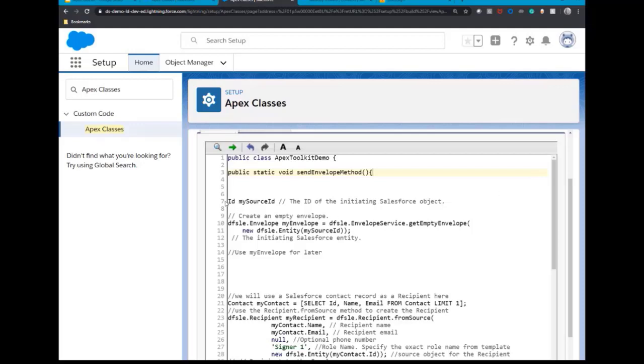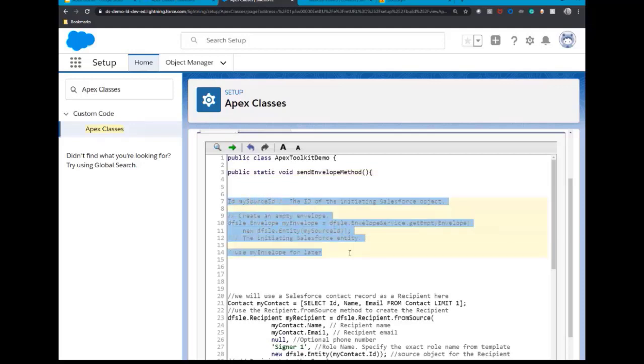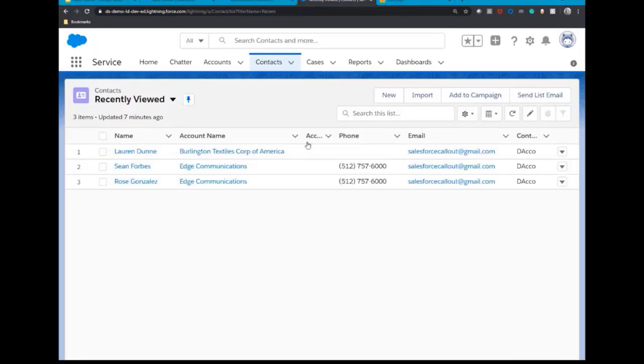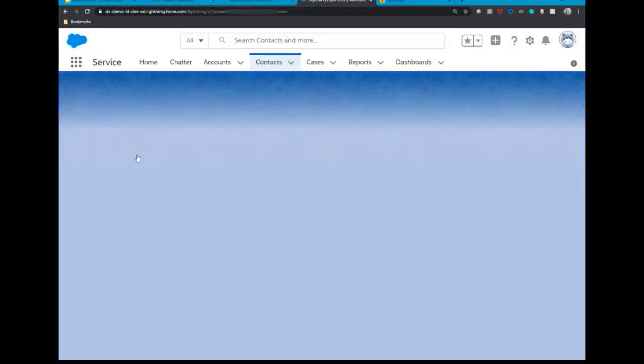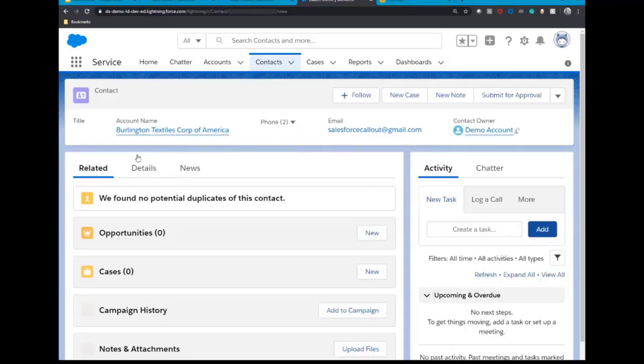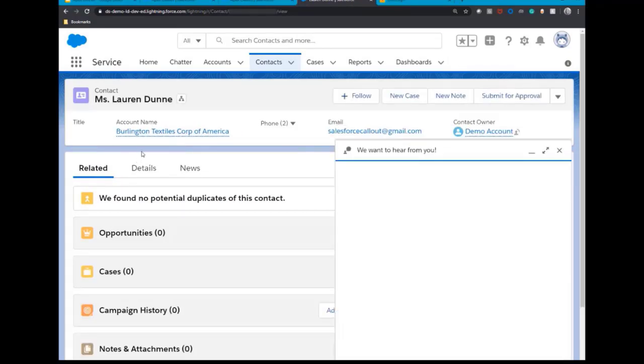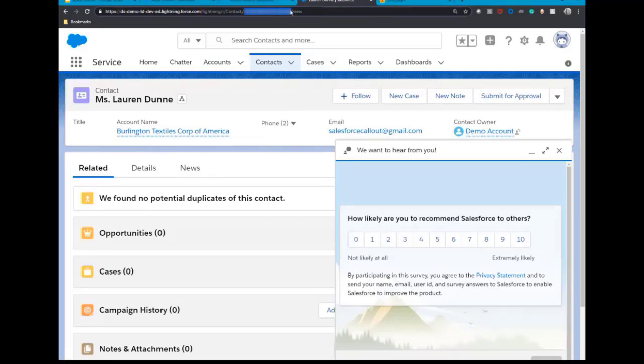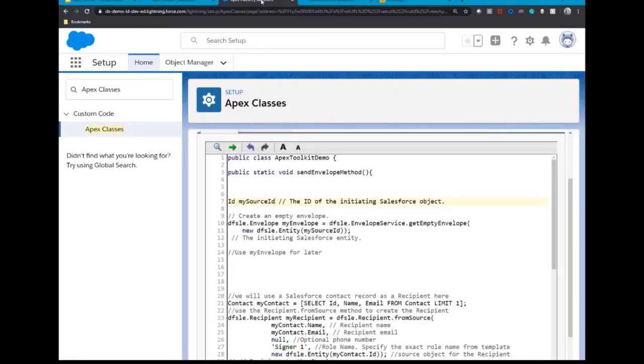Here you will specify the source ID or Salesforce ID of the record in the entity parameter, which will be used as a source object for the envelope. To obtain the source ID, go to Contacts object, select the contact you want to send to. In the URL, copy the 18-digit Salesforce ID. Paste it into your Apex class.